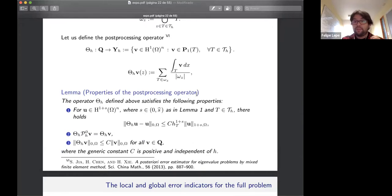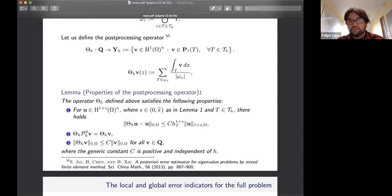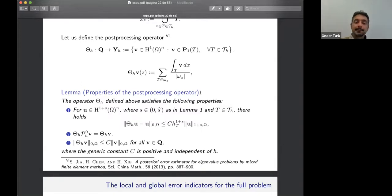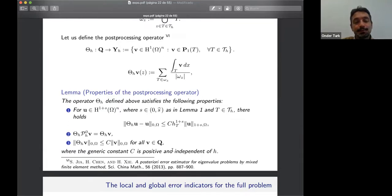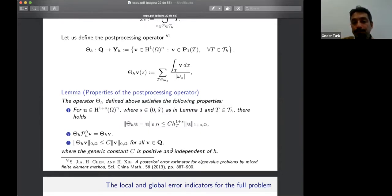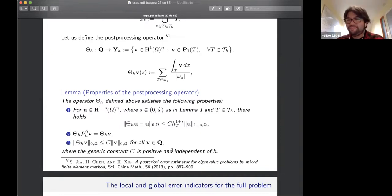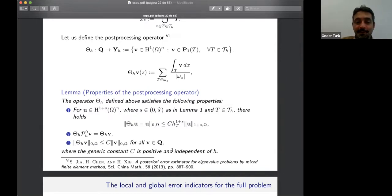The session concludes with the host thanking Dr. Lepe for the excellent talk, thanking all participants for their interesting contributions and questions, and expressing hope to meet in person in Turkey.